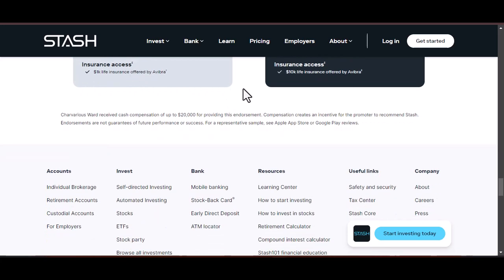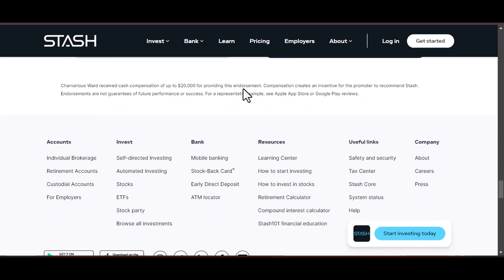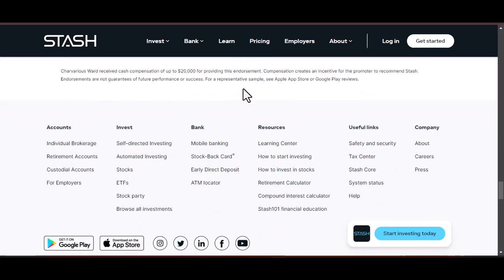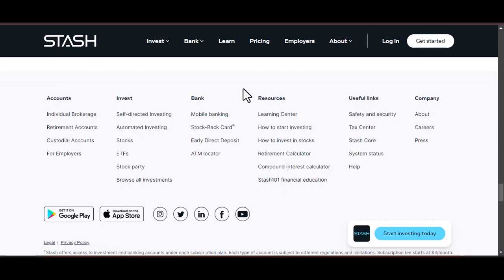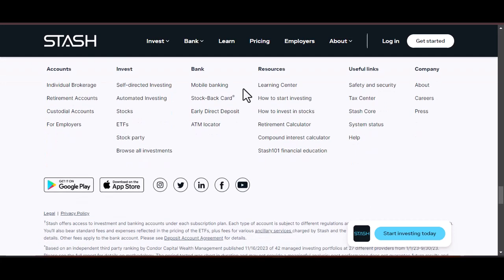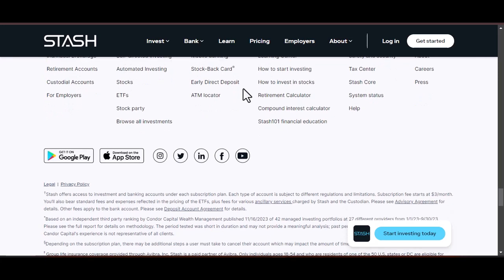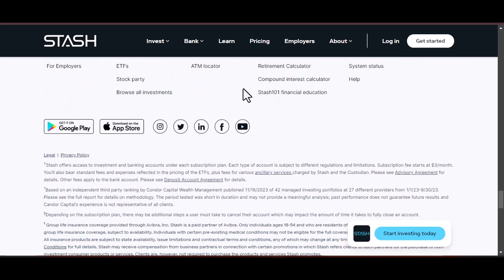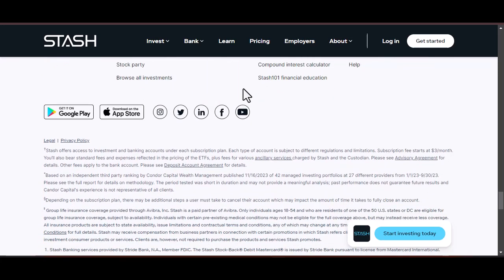Supercharge your stashing strategy. Want to take your automatic stashing to the next level? Here are some pro tips. Roundup rule: link a savings app that automatically rounds up your everyday purchases to the nearest dollar and transfers the difference to your savings. Every penny counts.